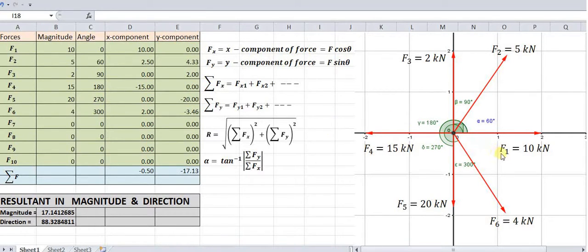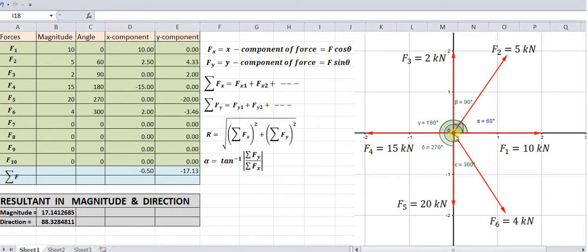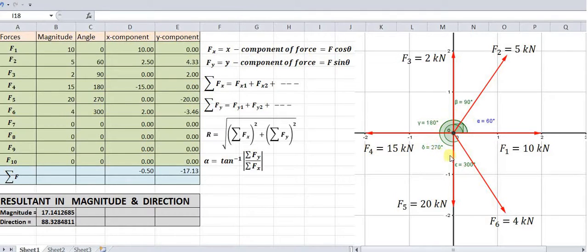There are 6 forces F1, F2, F3, F4, F5, and F6 having magnitudes of 10 kN, 5 kN, 2 kN, 15 kN, 20 kN, and 4 kN. They are acting at angles of 0°, 60°, 90°, 180°, 270°, and 300° respectively. All these angles are measured from the positive x-axis.